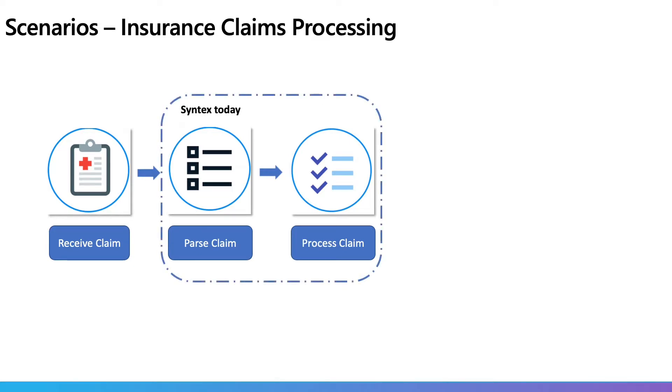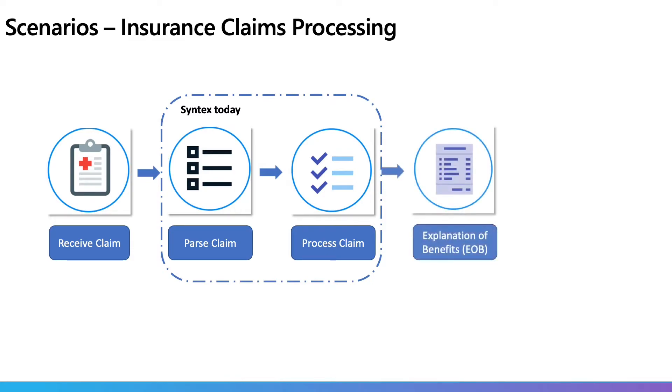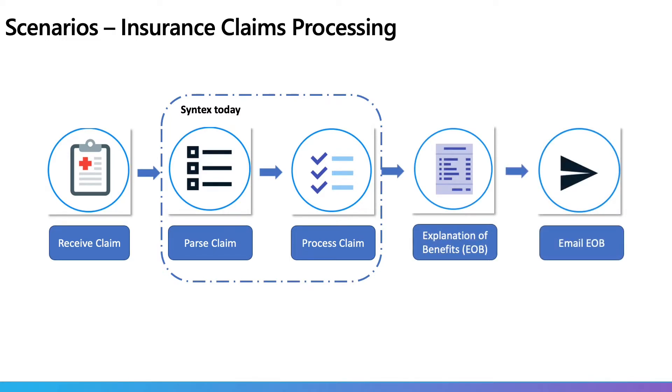With Syntex, currently extracting metadata is a breeze, but we still need to use it to then create new documents myself. In this case, let's say an explanation of benefit document or an approval email using the extracted metadata such as claim ID, claim value, customer ID, etc.